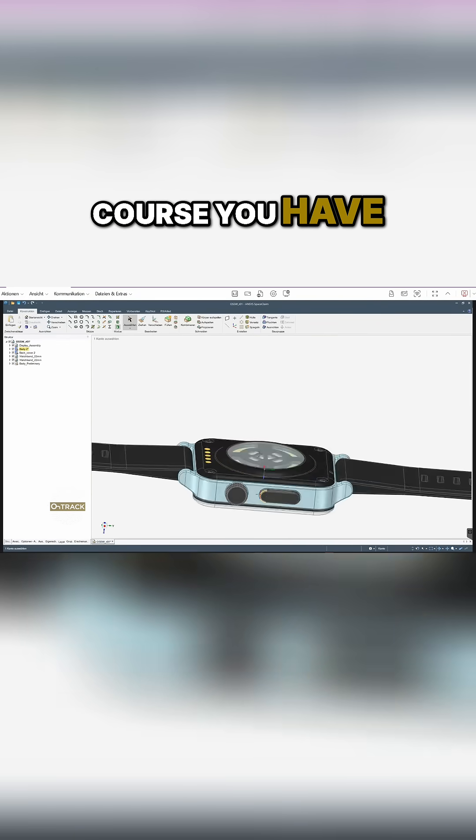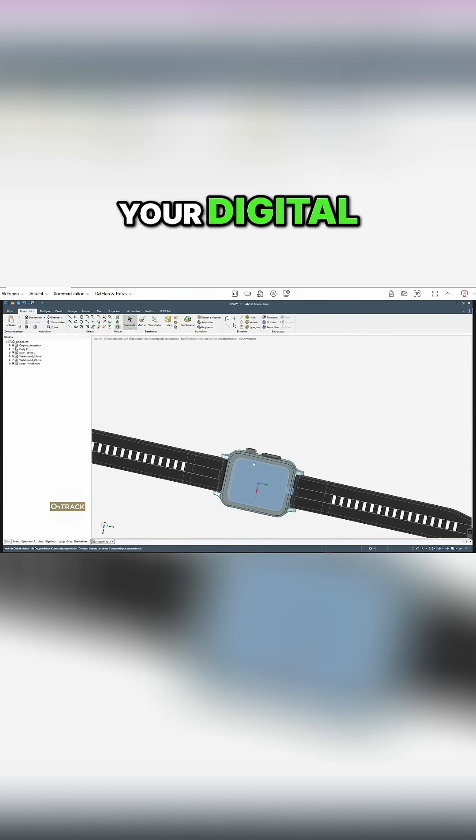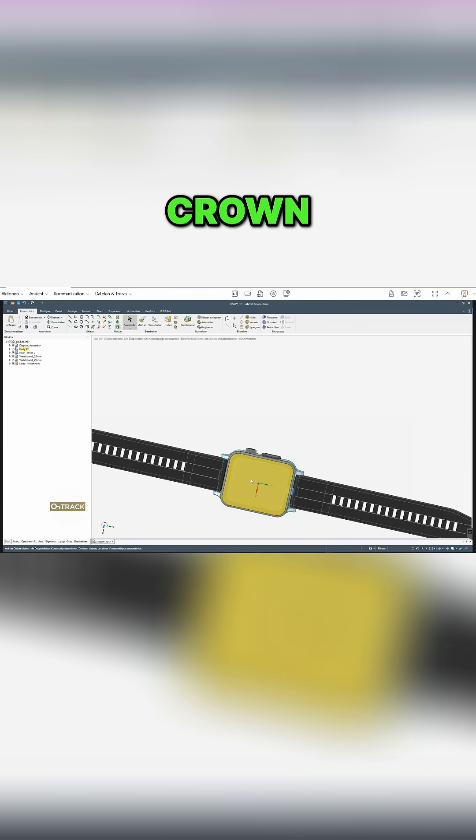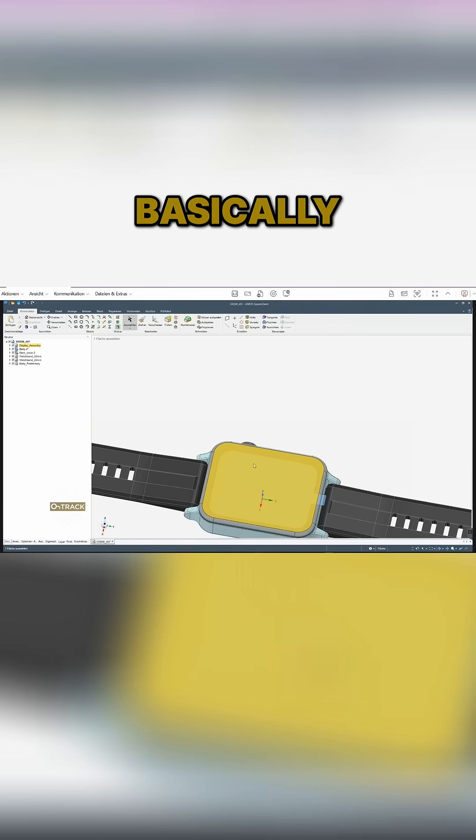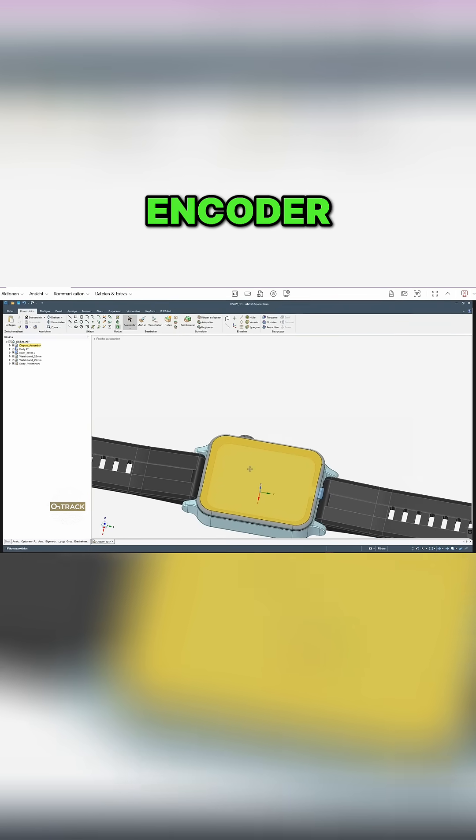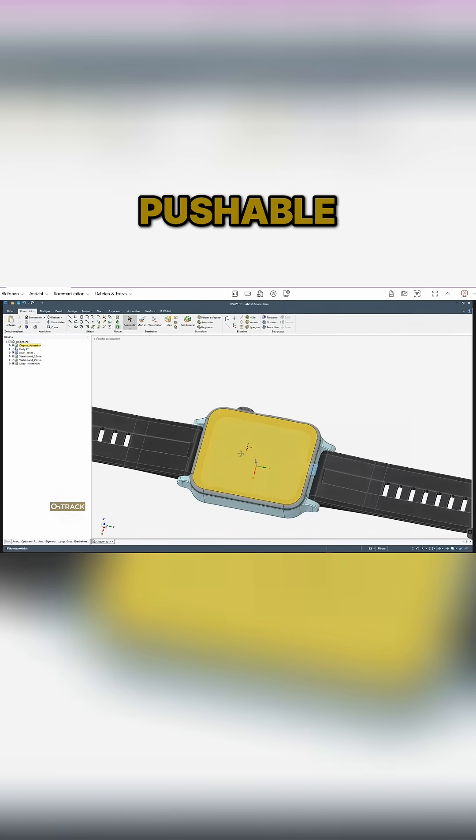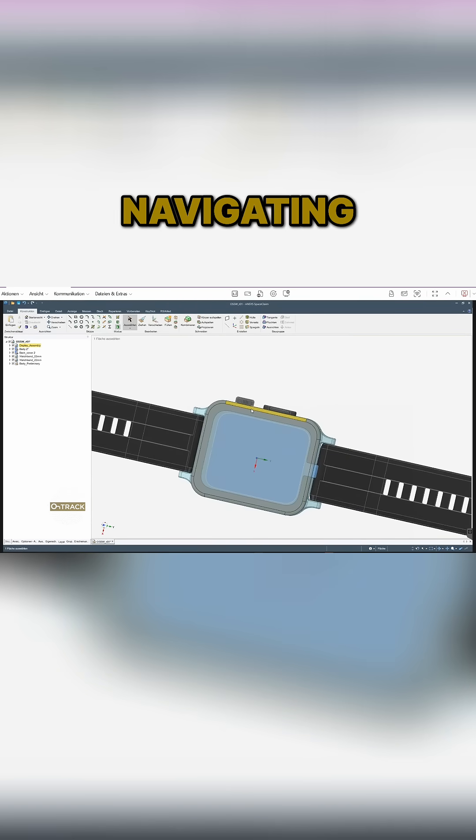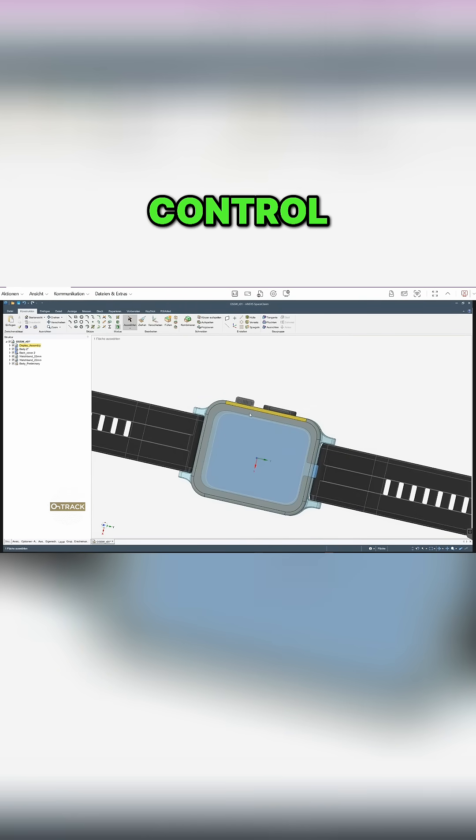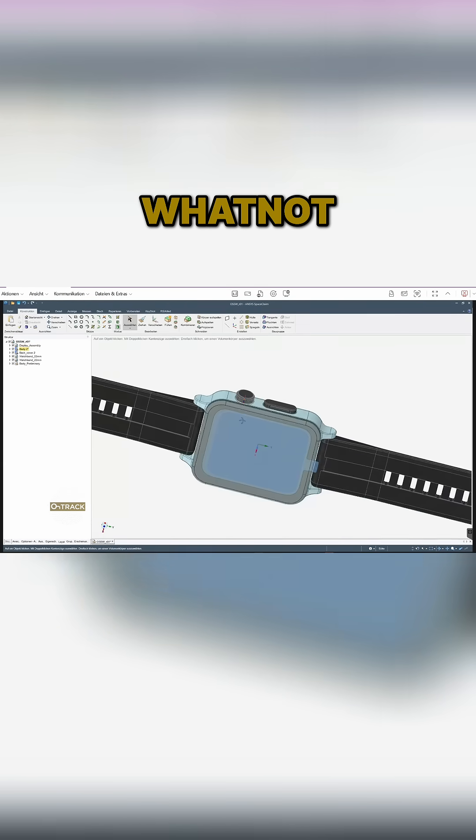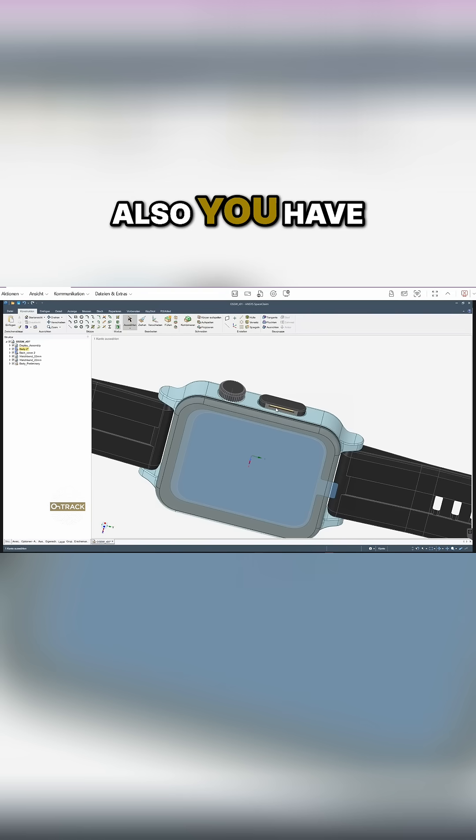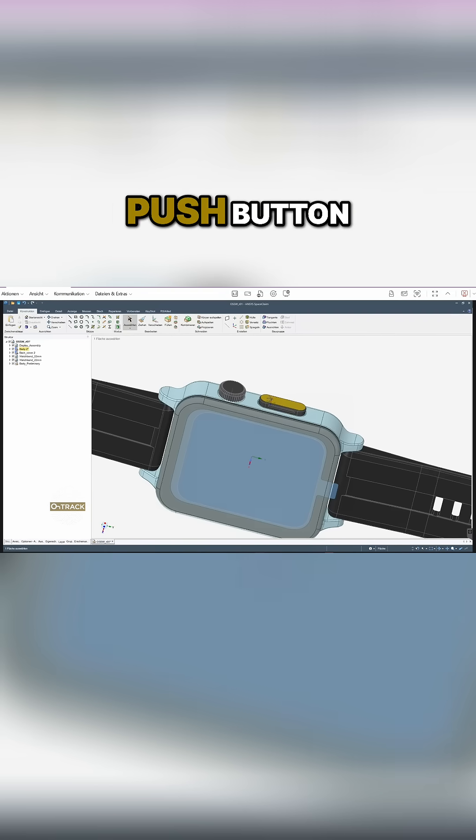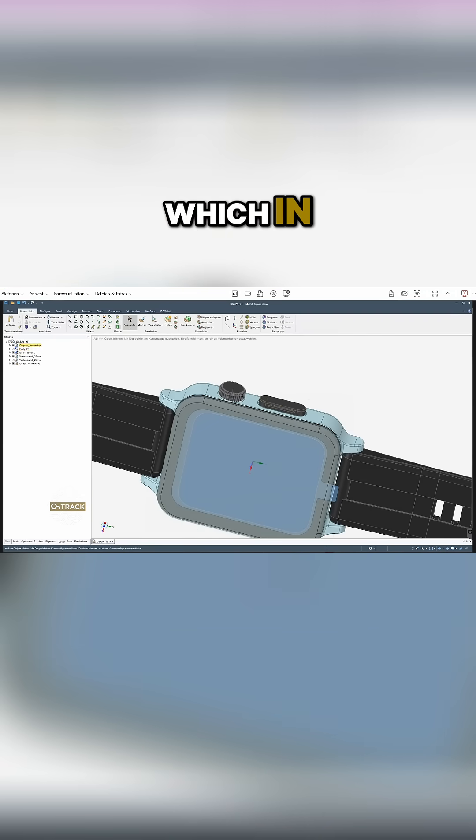course you have your digital crown, which is basically a rotary encoder that's also pushable, so for navigating through the menu, for volume control and whatnot. And then also you have your standard push button, which in